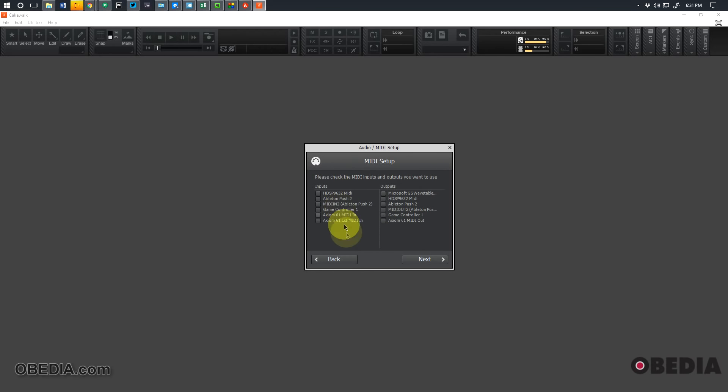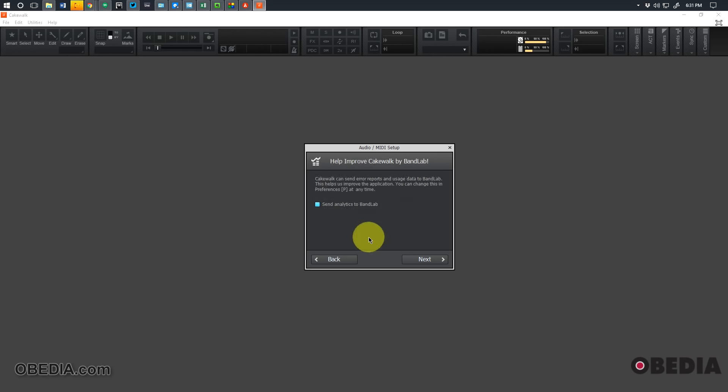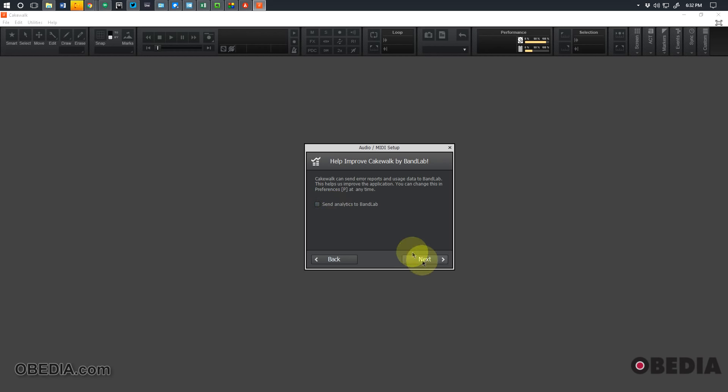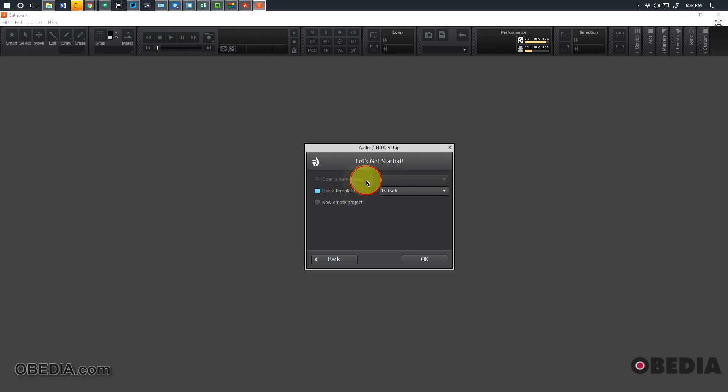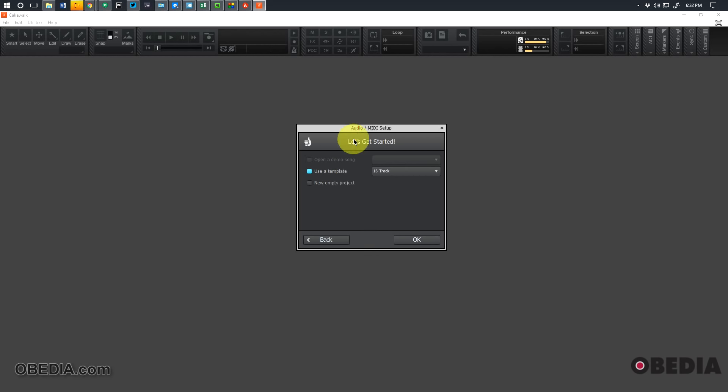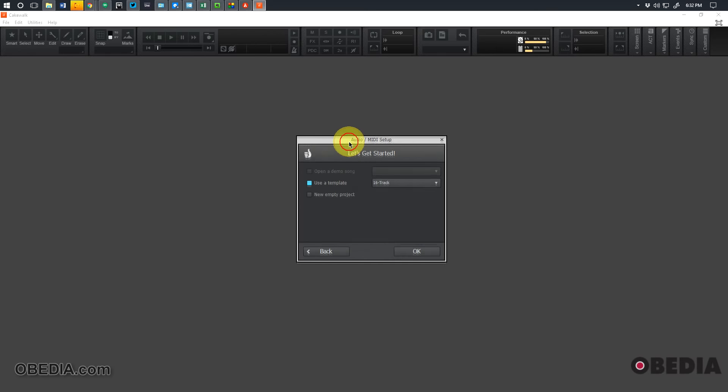Then we'll click on 'next.' Our audio device gets scanned, and then we'll see the MIDI inputs and outputs, and we can enable our inputs and outputs. I'm just going to skip those for right now. And then you can check or uncheck this option 'send analytics to BandLab,' and this is just to send information about how the software might be working, if it crashes, things like that. You can enable or disable that.